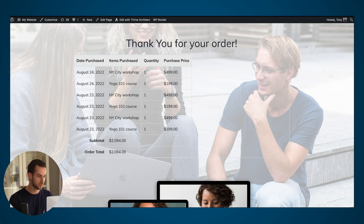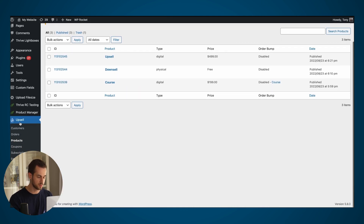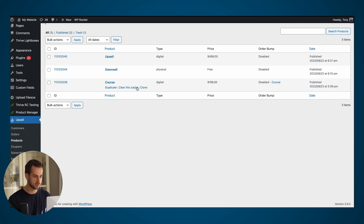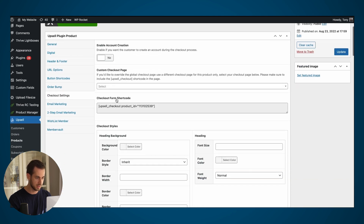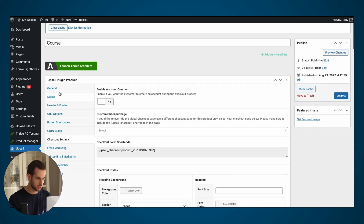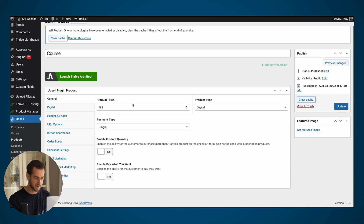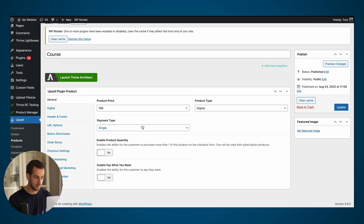Let's navigate over to the upsell plugin section of our WordPress website. I've got the upsell plugin installed and three different products created. Opening up the main product, I've got my course product worth $199. It is a digital product with a single-time payment type.